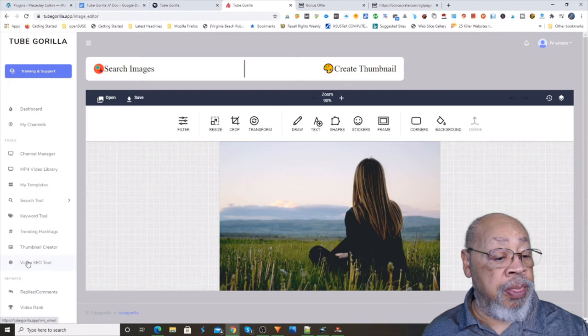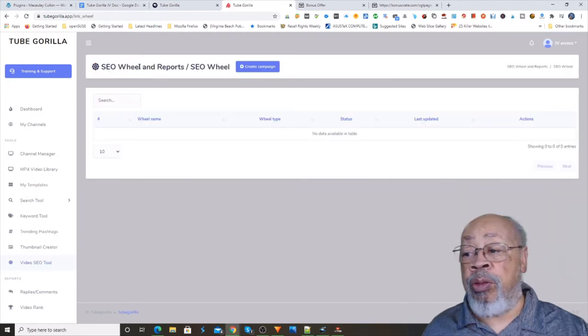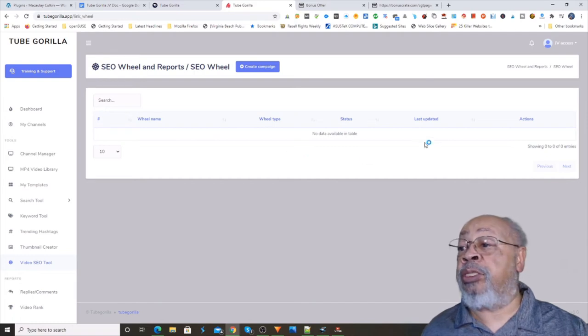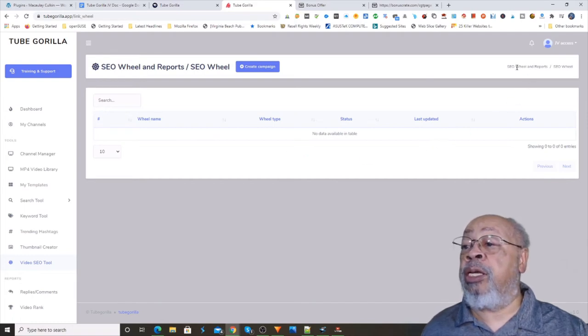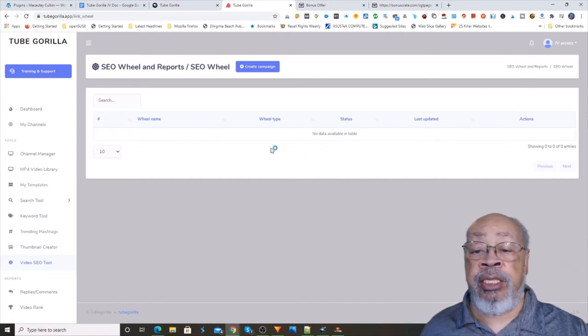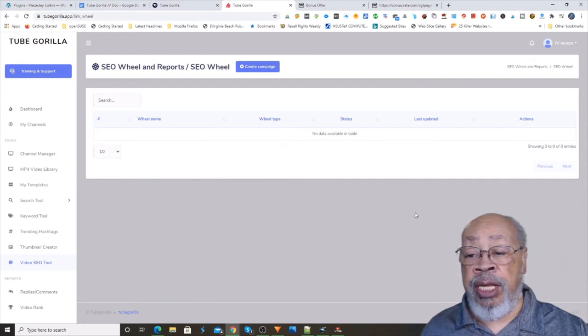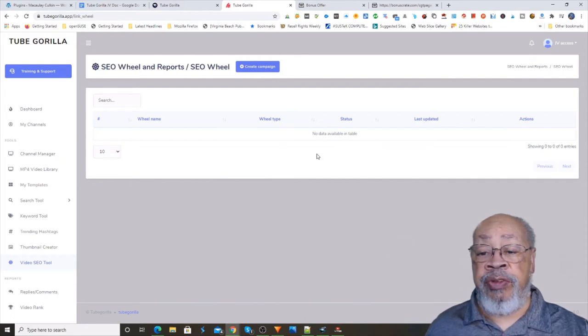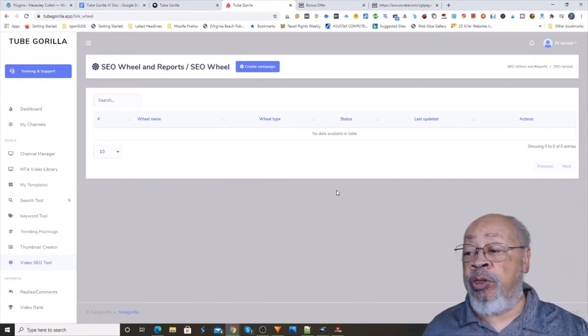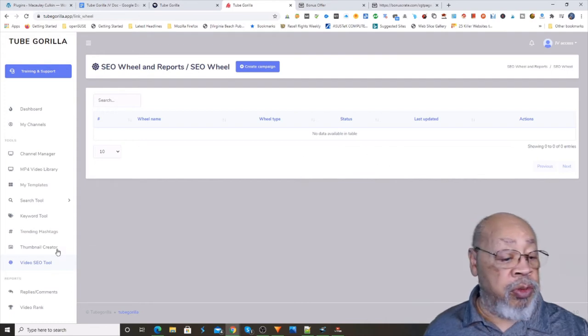This is to create a wheel, which means that you're going to link several videos around a money video or to a video in an open or closed wheel.